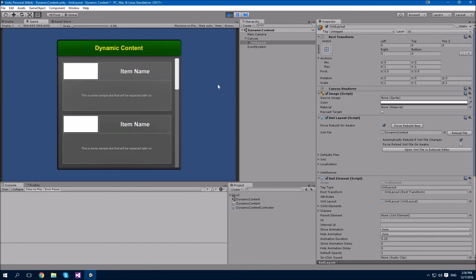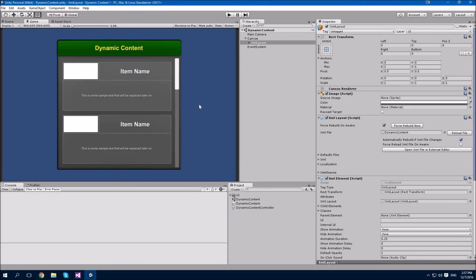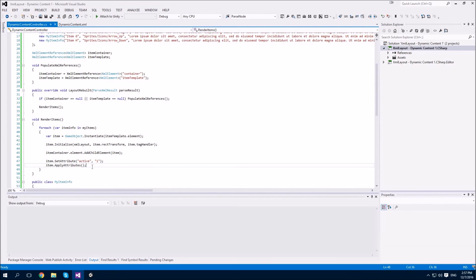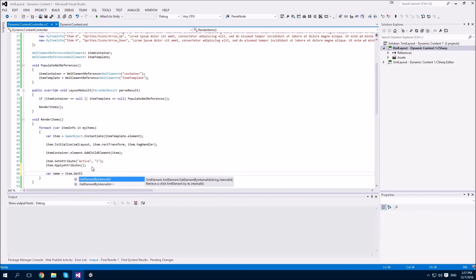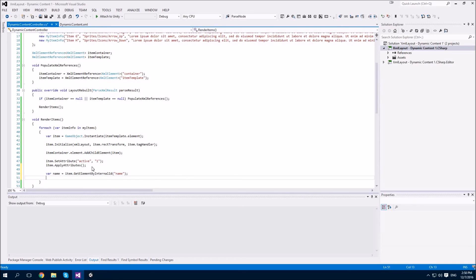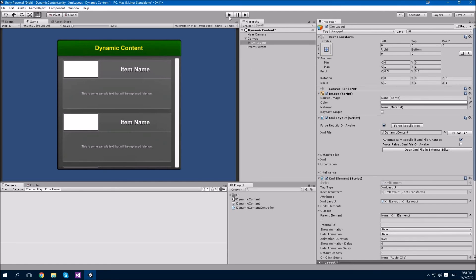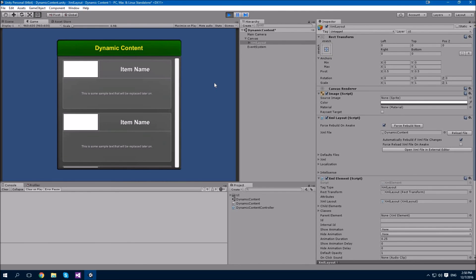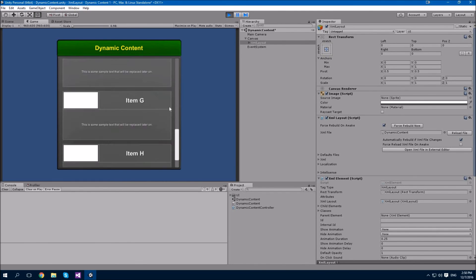The next step will be to load the data from our MyItemInfo class and override the template values. We're going to use the internal IDs to access each of those elements. So we go: name equals item.getElementByInternalId, passing it the internal ID 'name'. Then we go: name.setAttribute text to the itemInfo.name value. Then name.applyAttributes. You'll see that in play mode our names have been replaced with the itemInfo values.